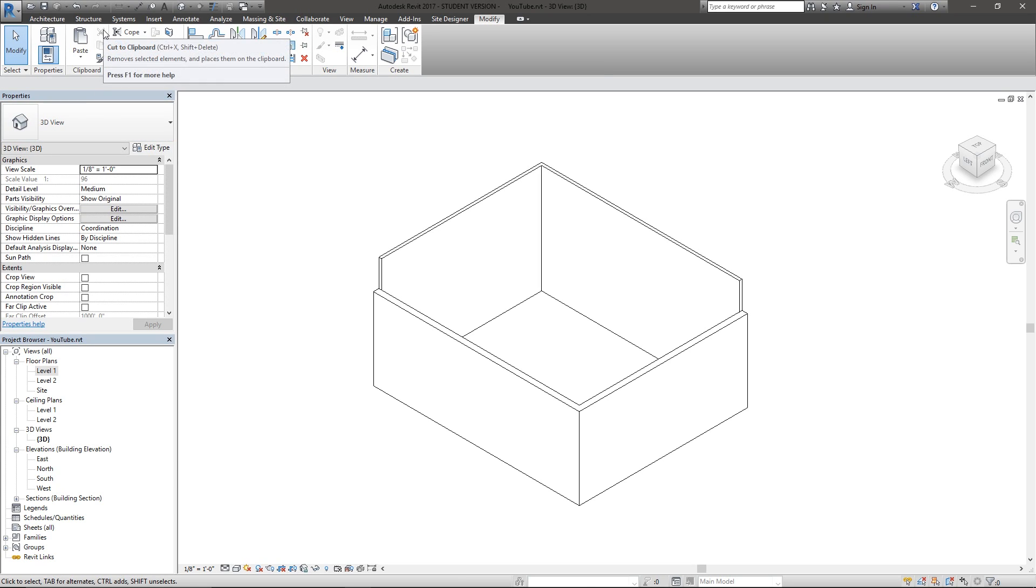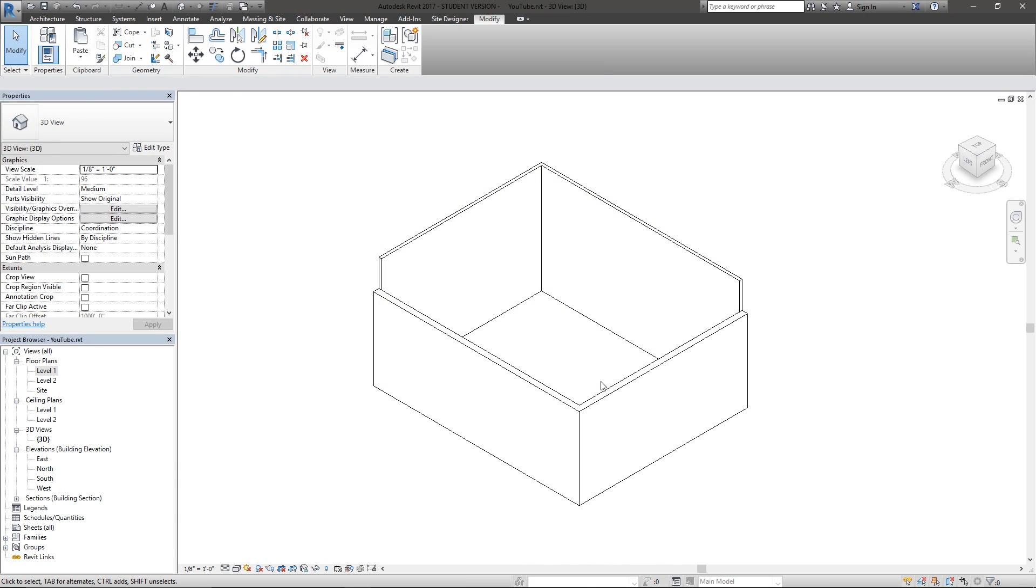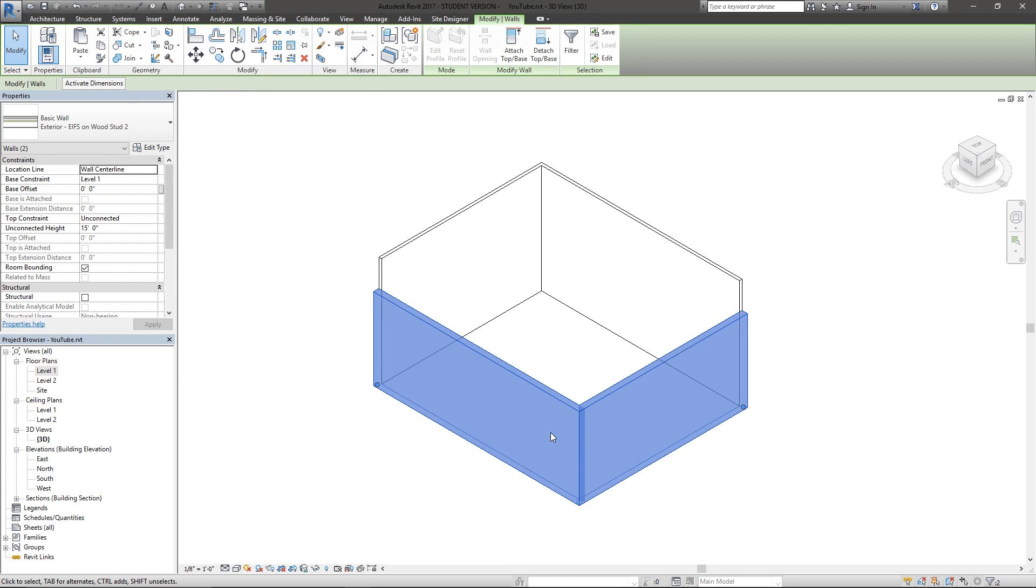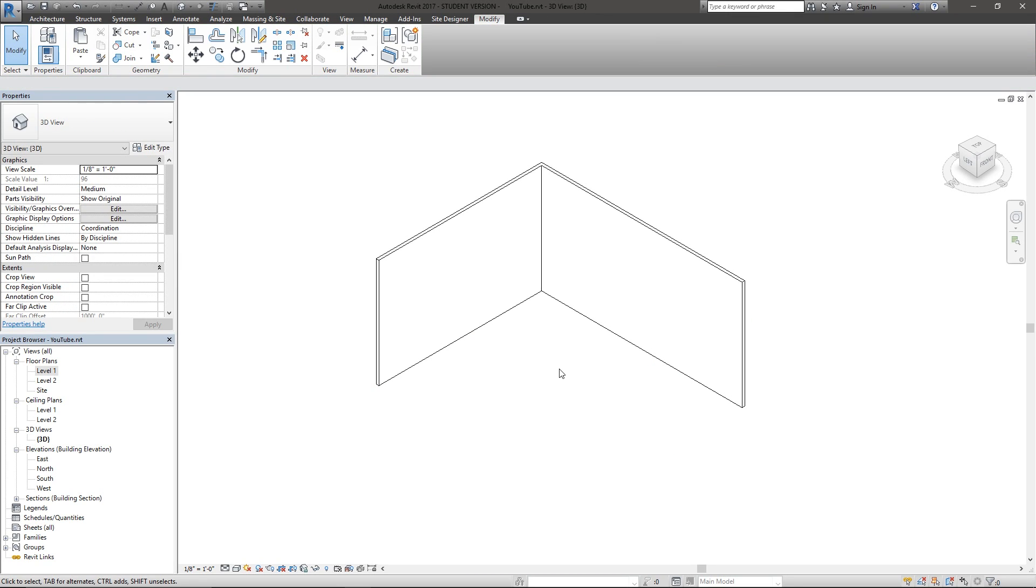The first tool here is the basic cut to clipboard, and that can be done by using the Control X option. I believe on Mac it's Command X. So I'm going to select these two walls and choose Control X for cut, and they're going to go away. They're going to be copied to the clipboard.